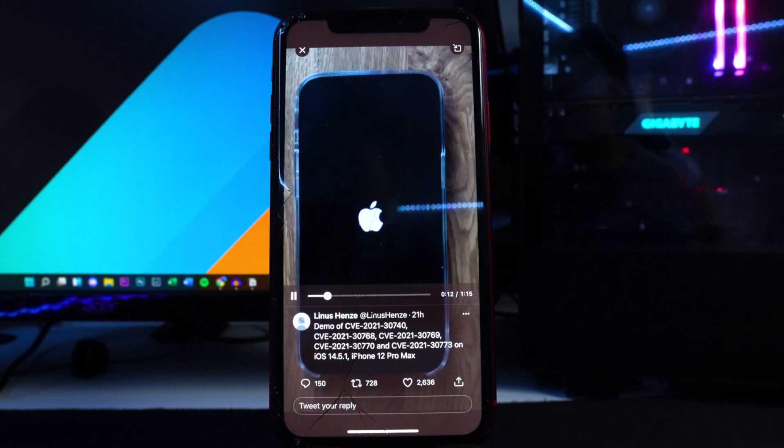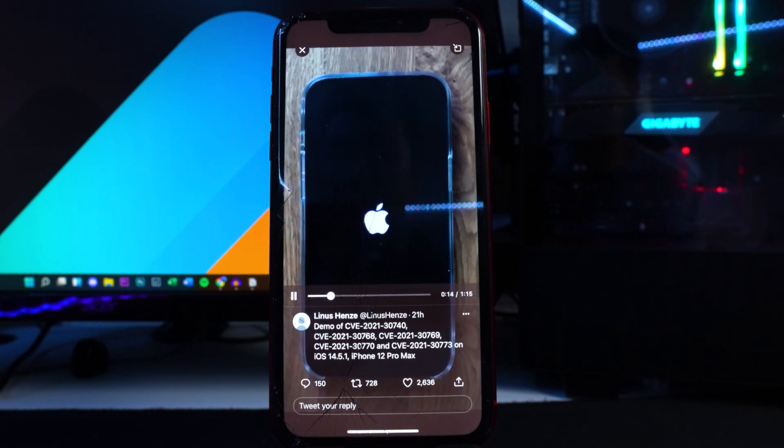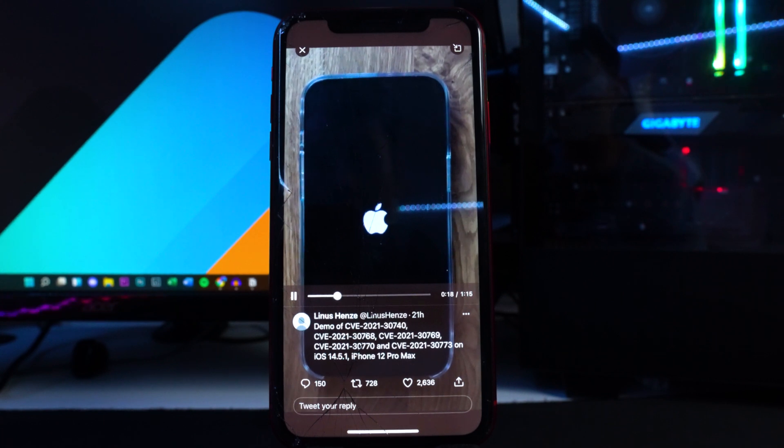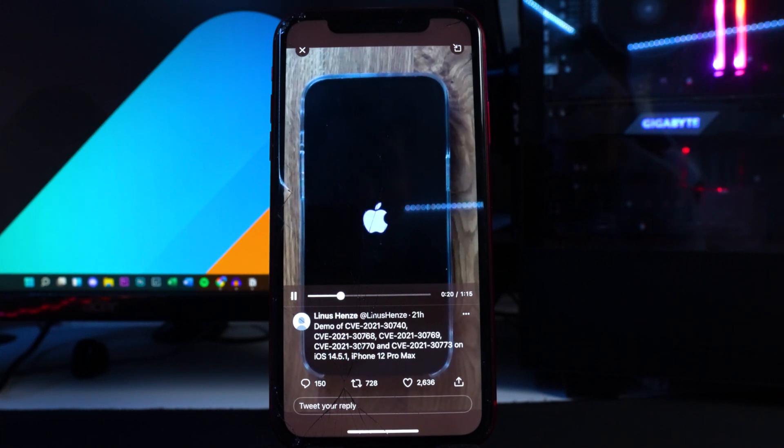Apple actually patched the exploit that was used for this jailbreak on 14.5.1.